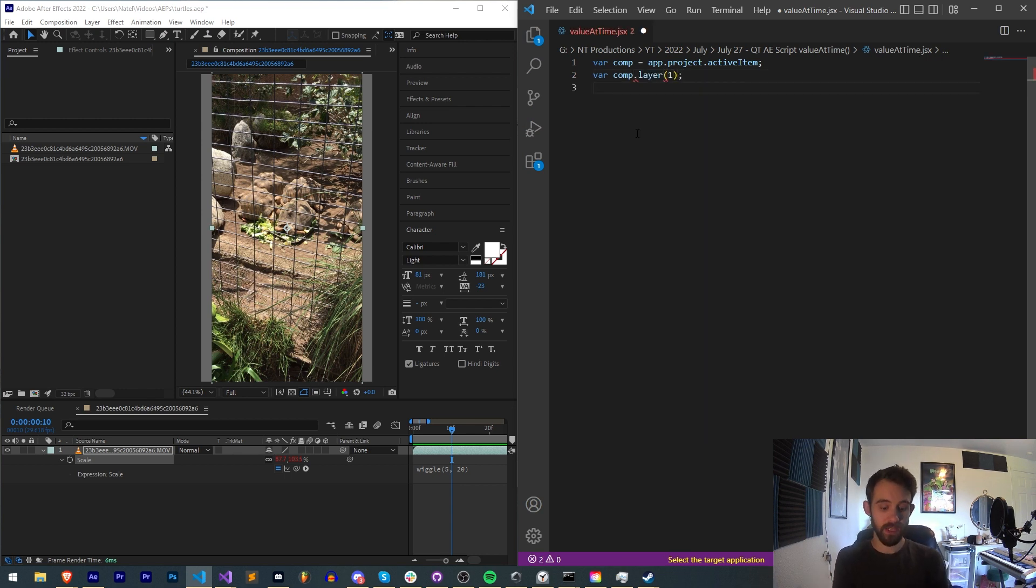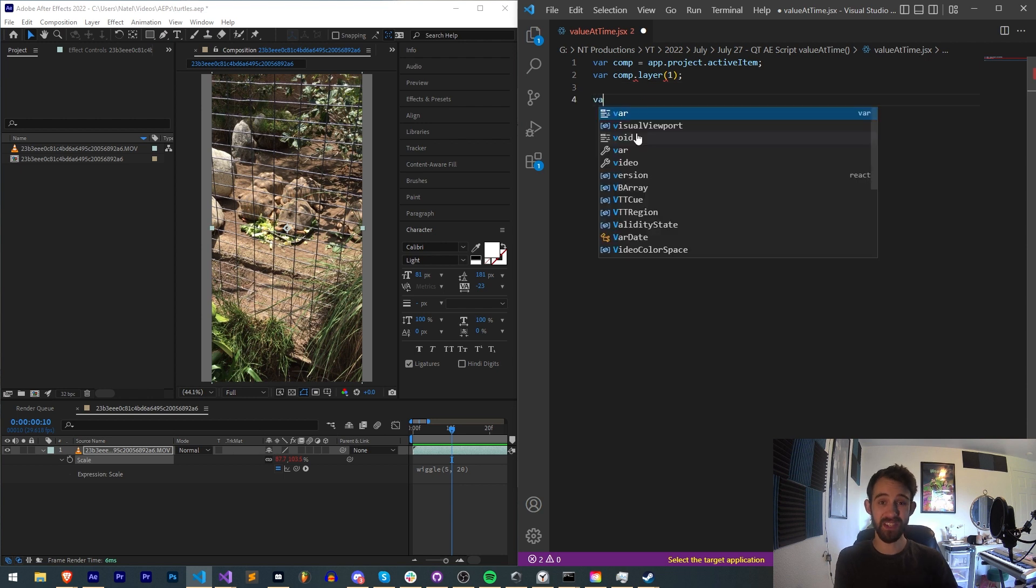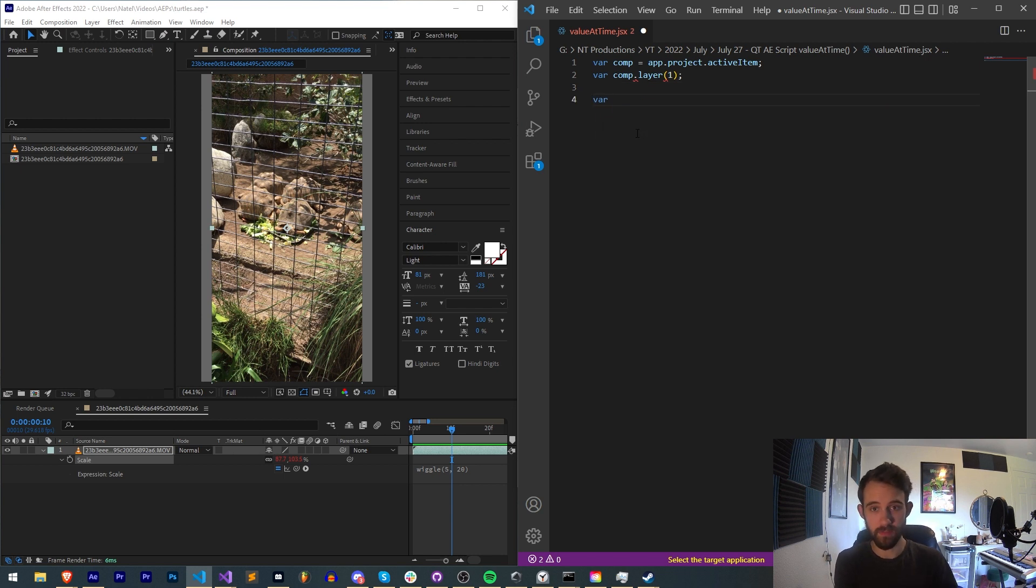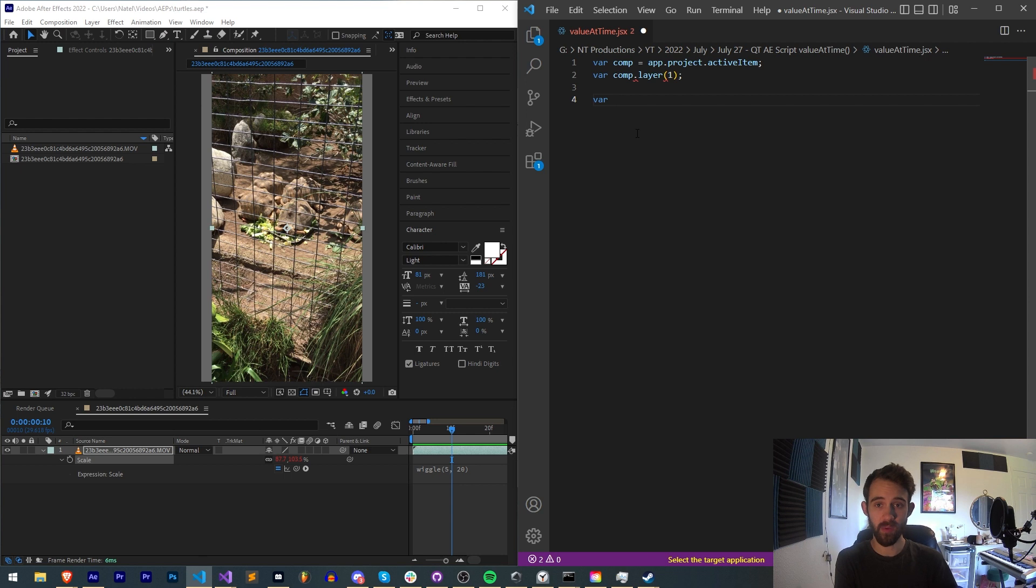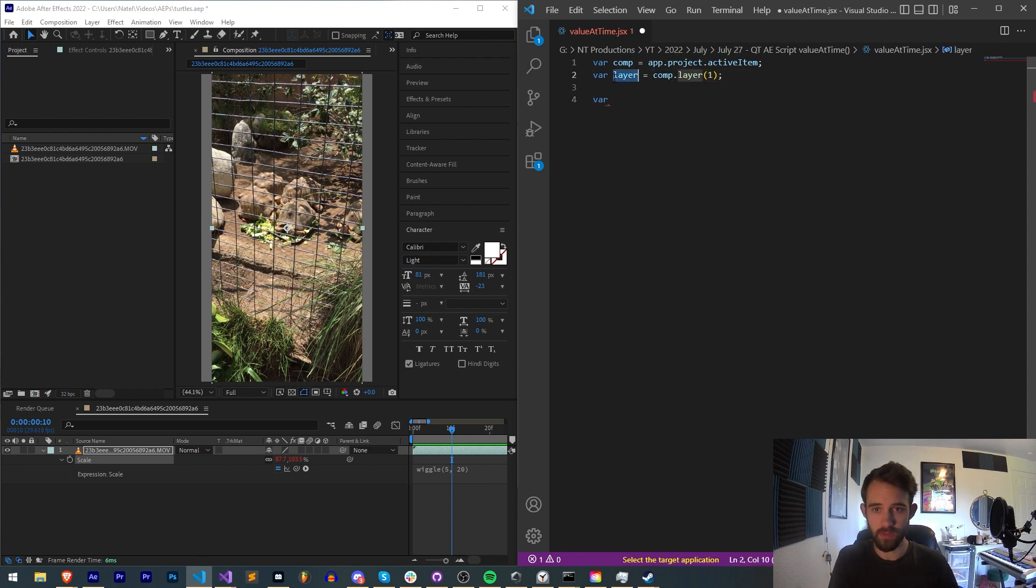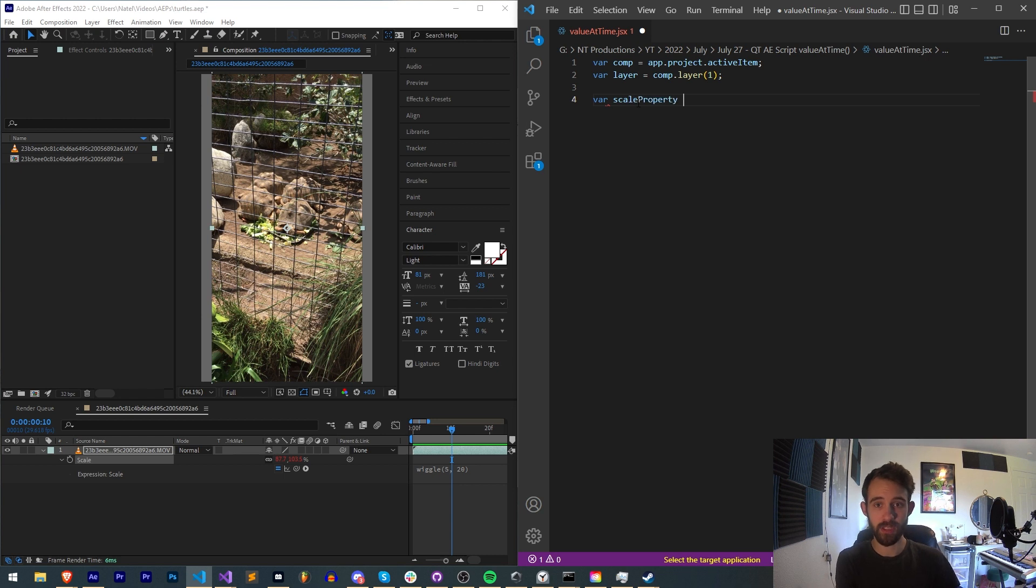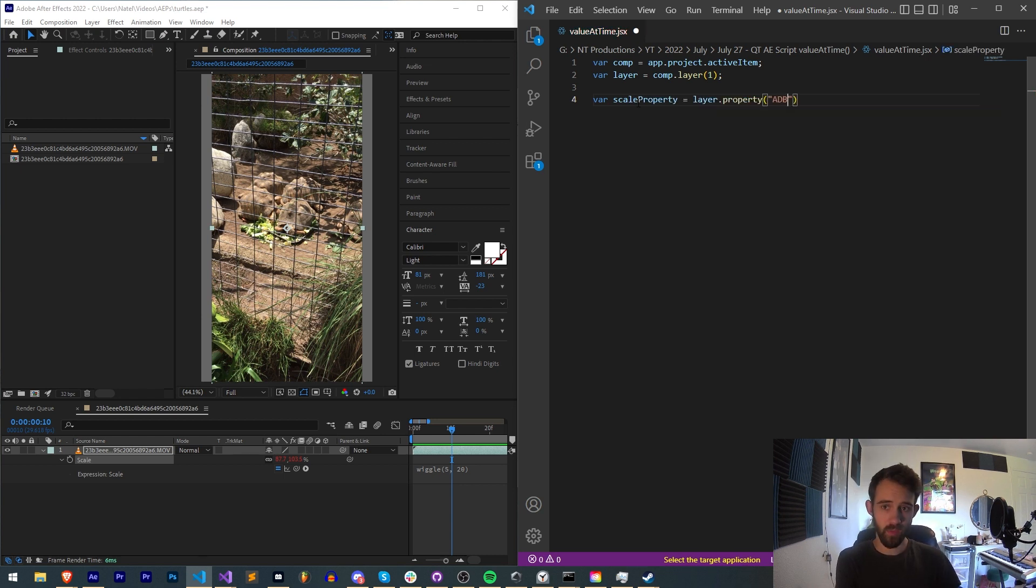Now we need to get the scale property, or whatever you chose to use. I forgot to say layer is equal to that. The scale property is going to be equal to our layer, and we're going to use the